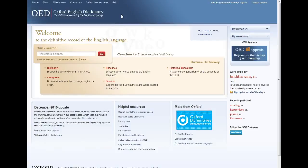Welcome to this video tutorial on the basics of using the online version of the Oxford English Dictionary. The Oxford English Dictionary, often simply called the OED, is an unusual dictionary because in addition to providing definitions of words, it also really dives into the history of words.